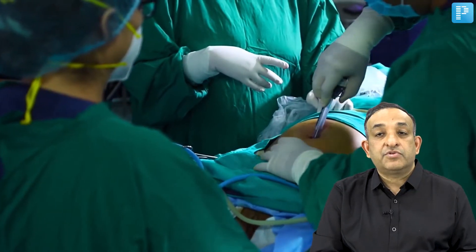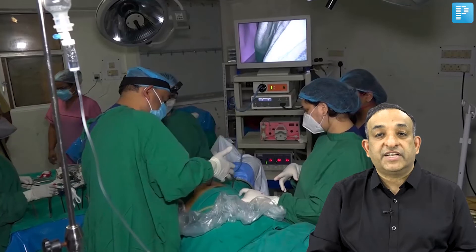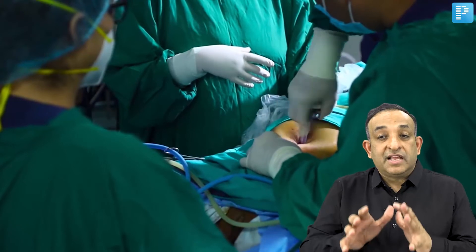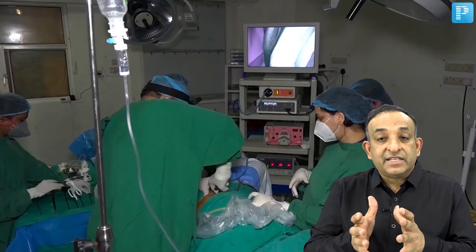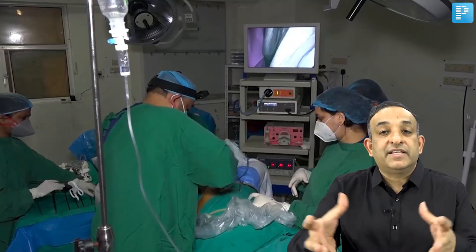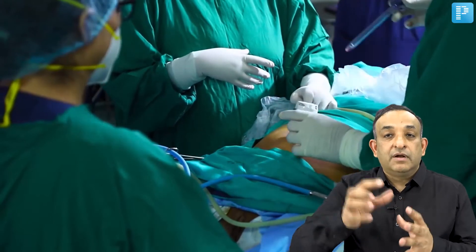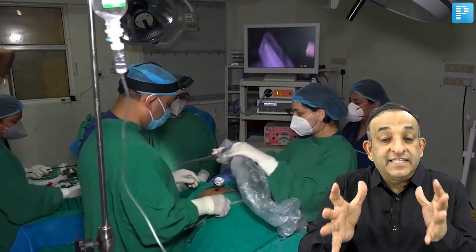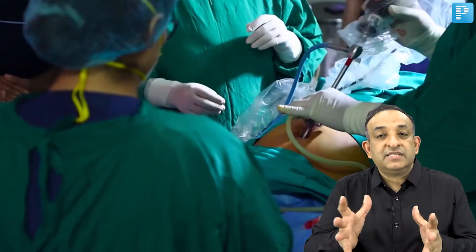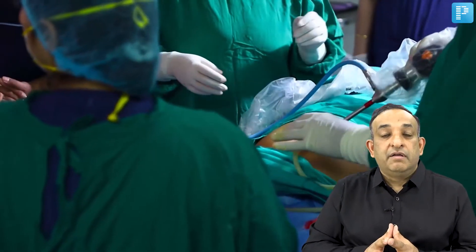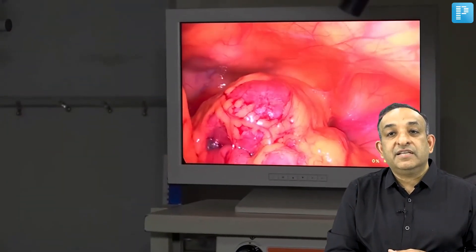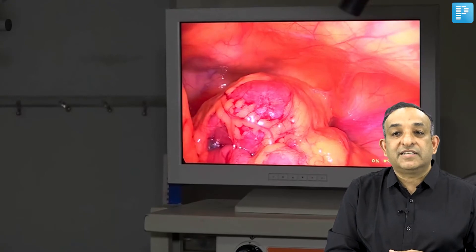I enter the abdomen in a corkscrew fashion, and I know I'm correctly placed because I can hear air hissing out from the open valve of the cannula. I then enter with the scope, which has been white-balanced already. The moment I enter the abdomen, I can see there are a whole lot of adhesions in this patient.